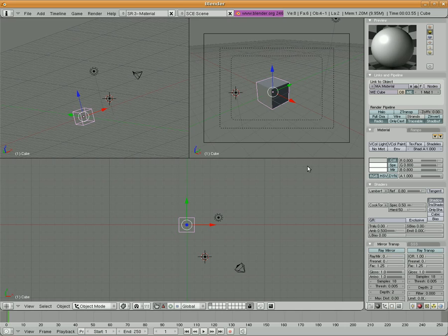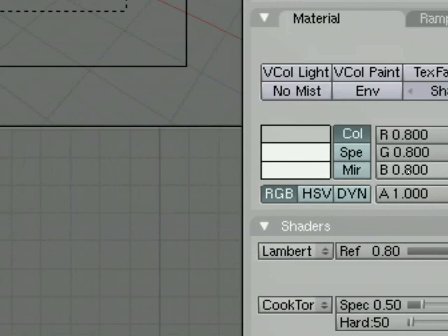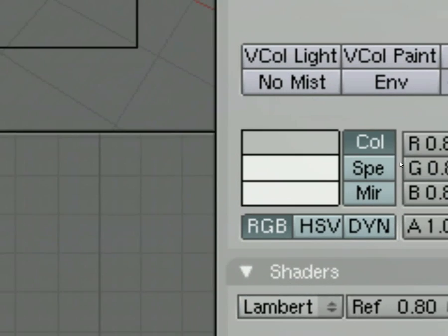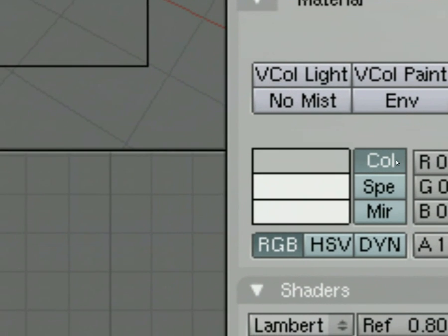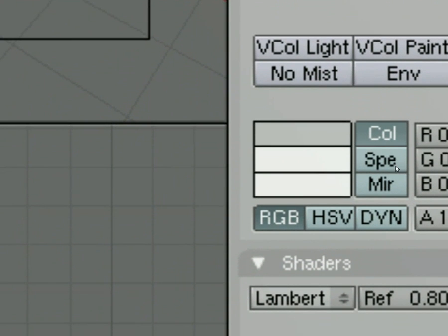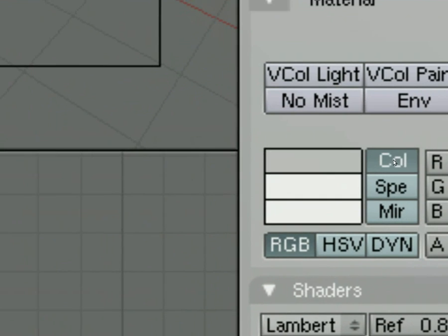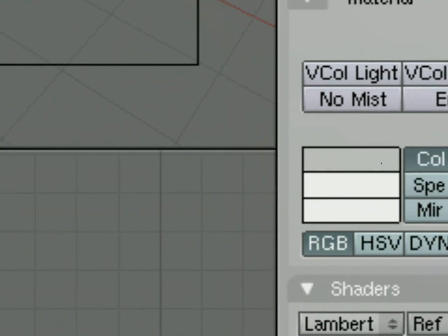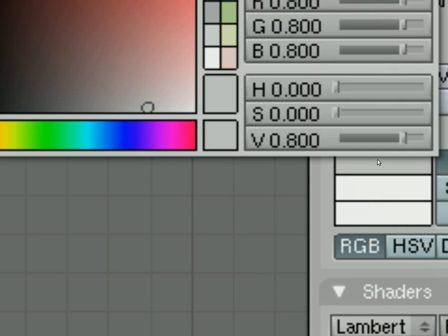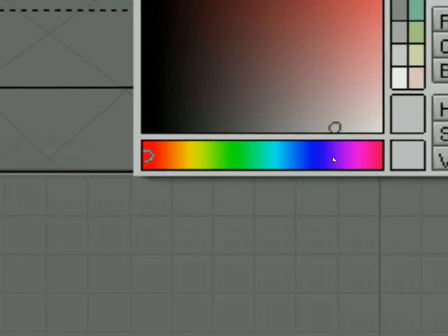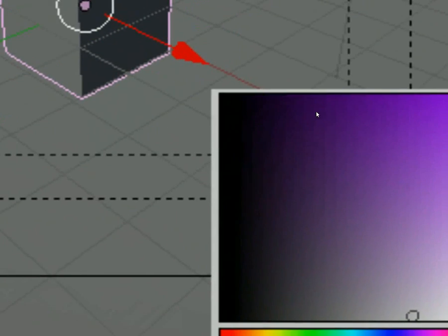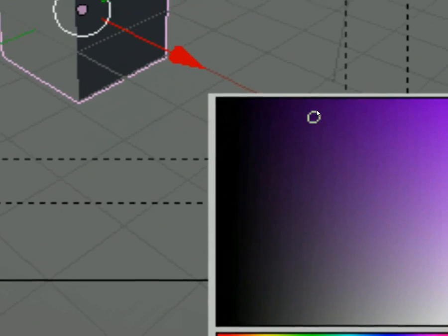So when we're talking about the difference between diffuse and specular reflection, right here where it says COL and SPE, well, that's what we're talking about. The base color is diffuse reflection, so I'm just going to go ahead and choose blue. Basically, we're picking a color for the cube.